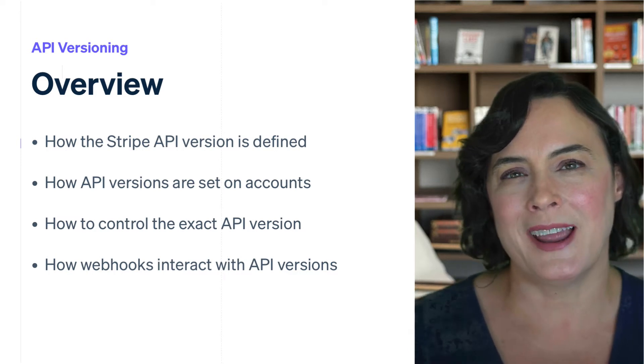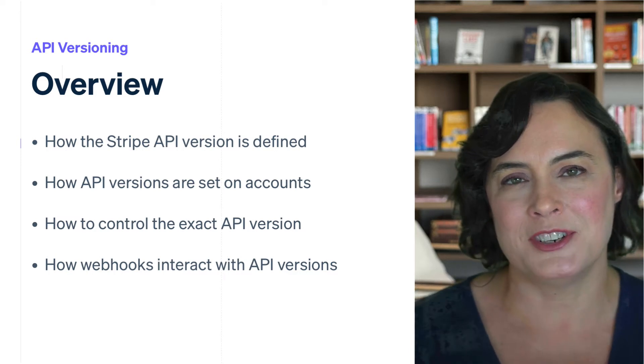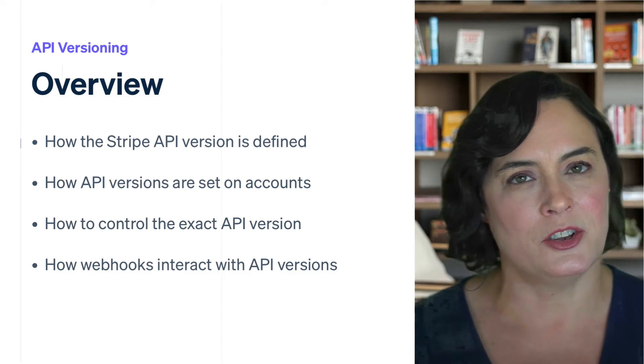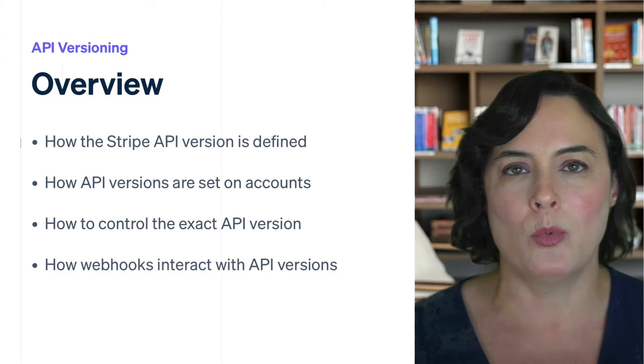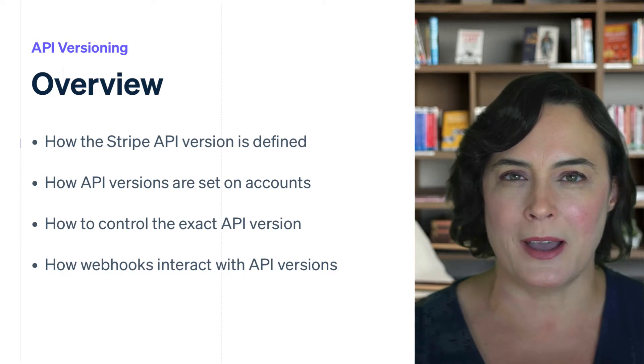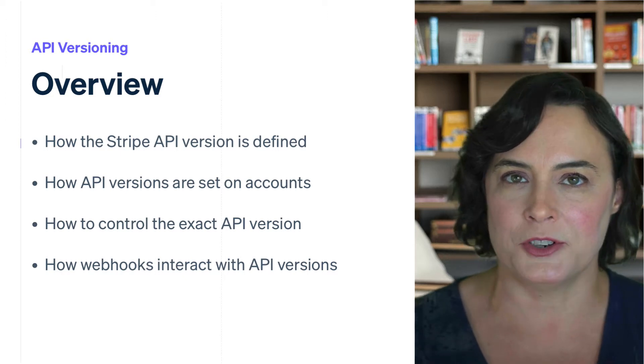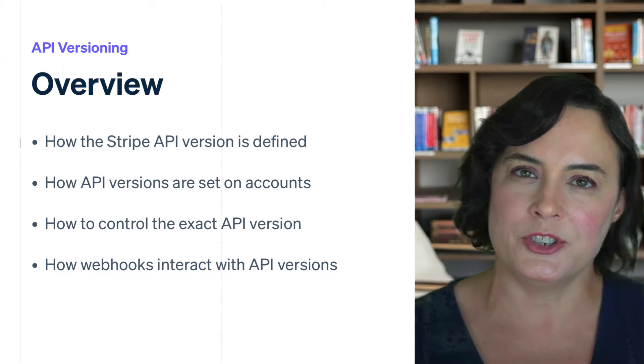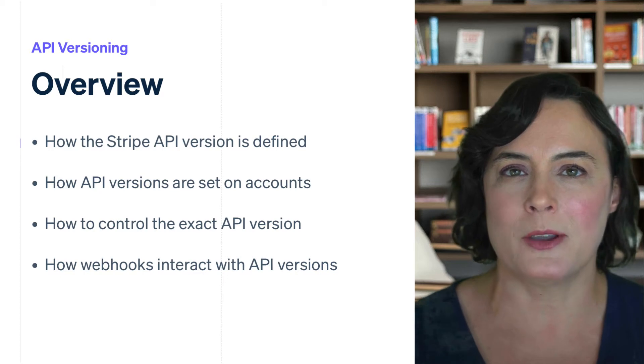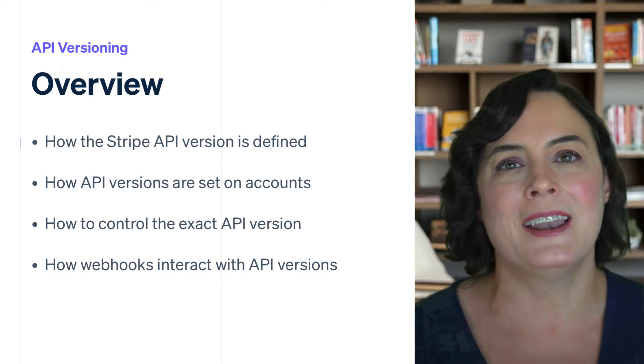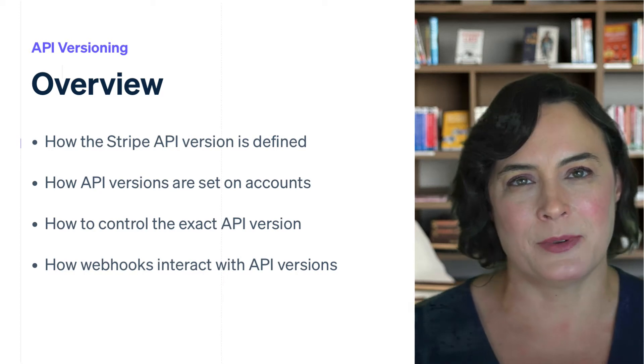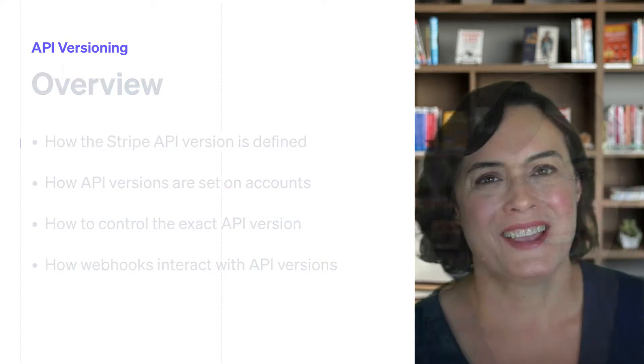We'll look at how the API version is initially set on your account and what options you have for controlling the versions you use in your integration. We'll also look at webhooks and how those interact with API versions.